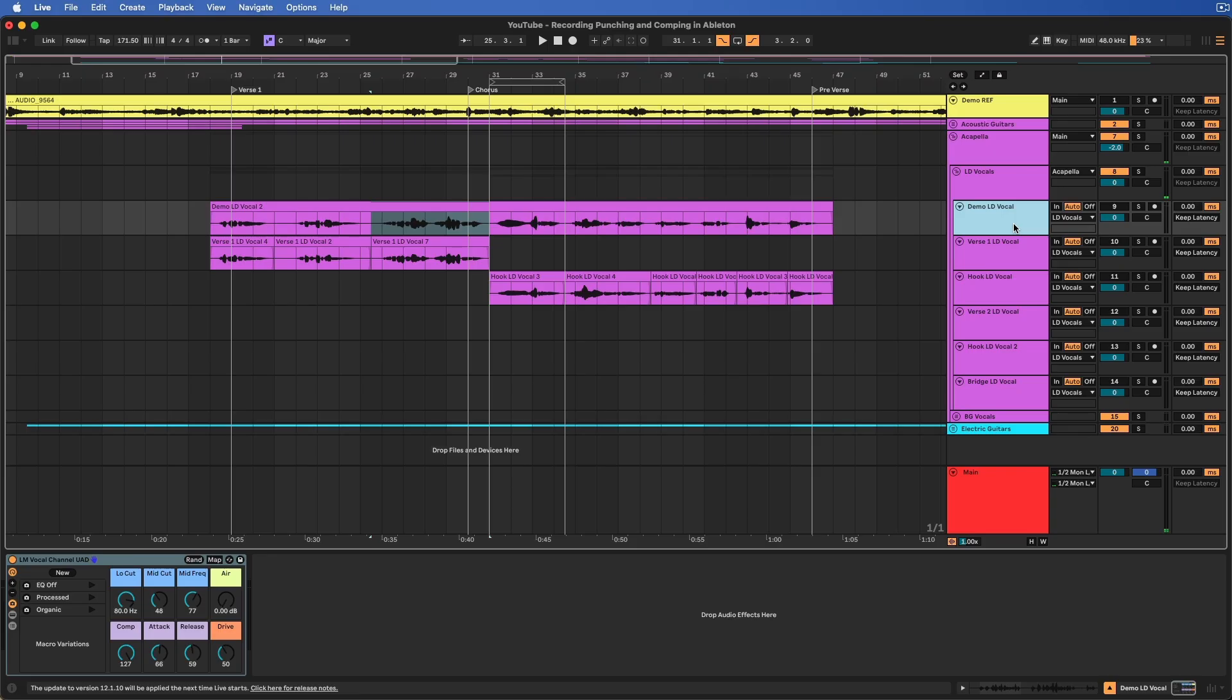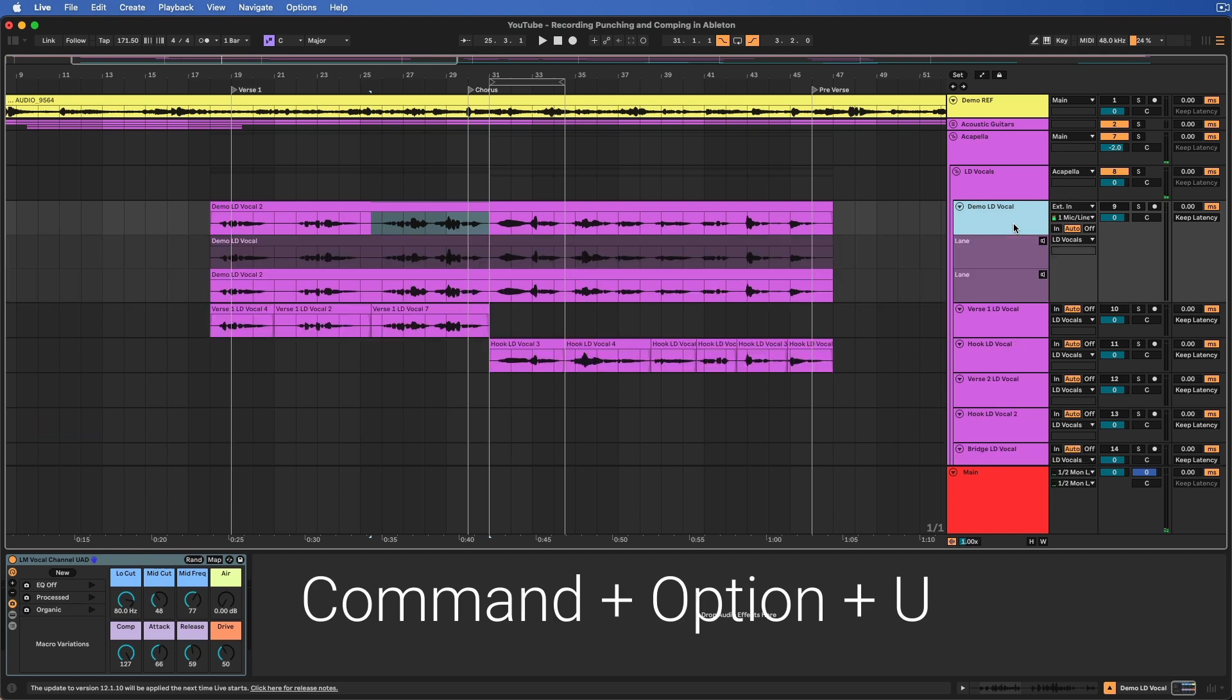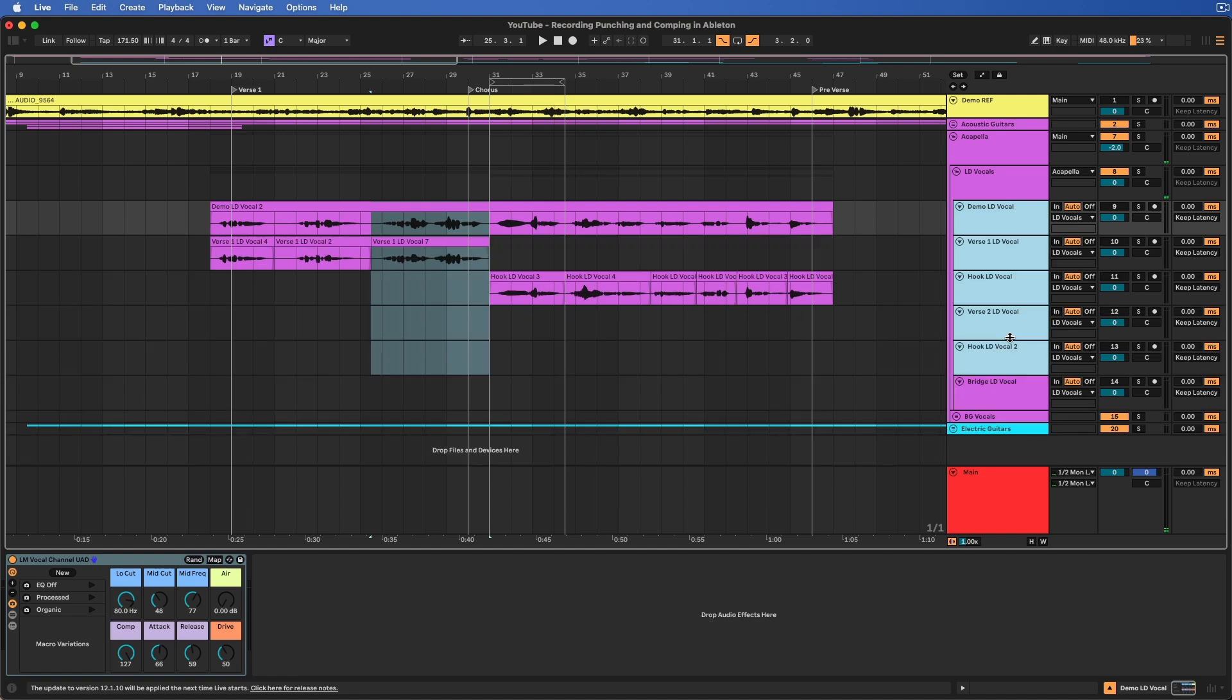The keyboard shortcut to open up your comping lanes on Mac is Command-Option-U. This also works for numerous tracks as well, so however many you have selected, Command-Option-U, and it'll open up all the comping lanes.